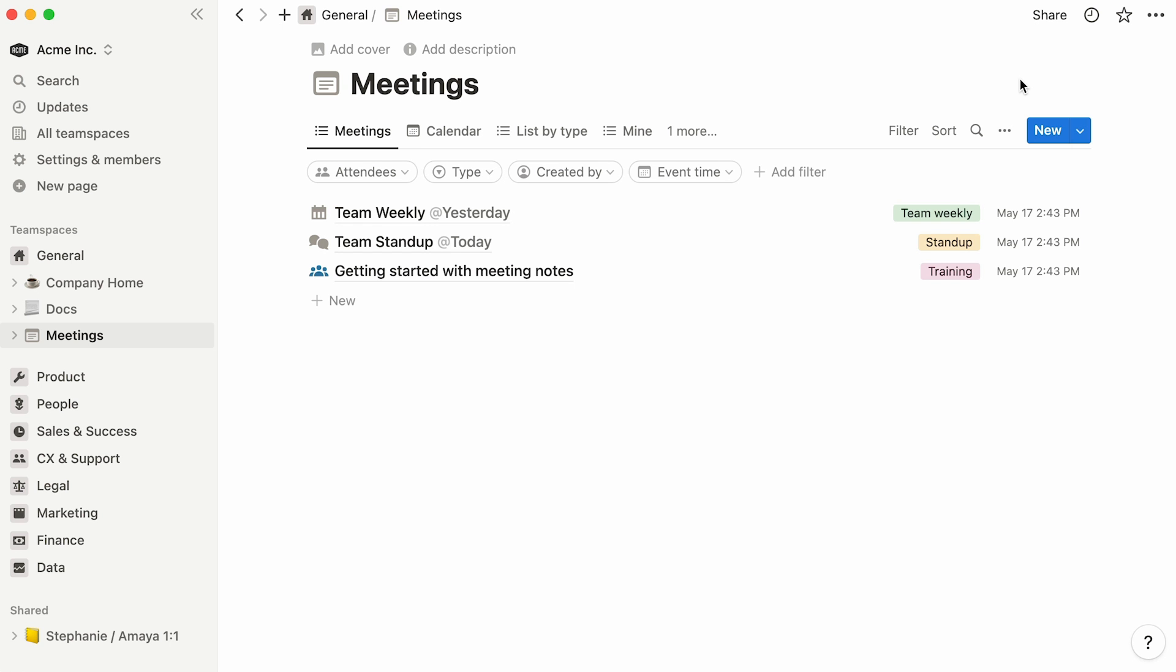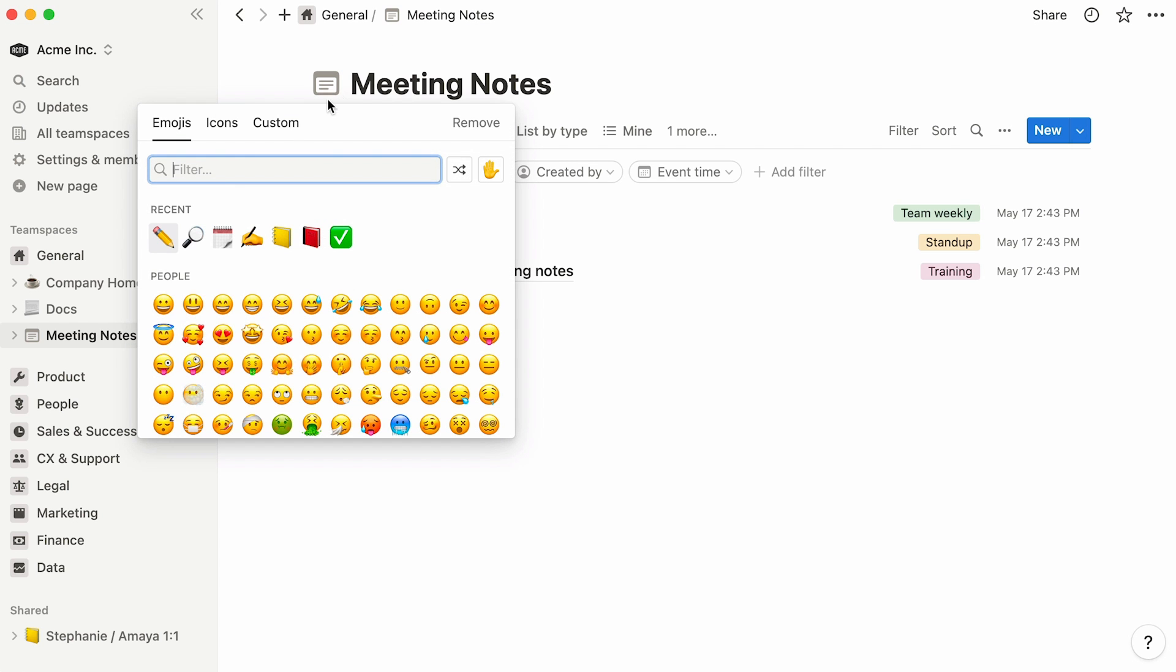Again, let's add our template to the general team space. Here you go! We can rename our template here and give it a new icon.